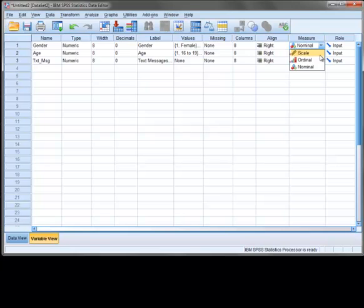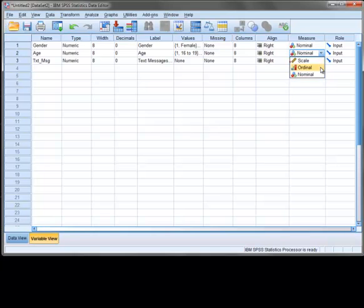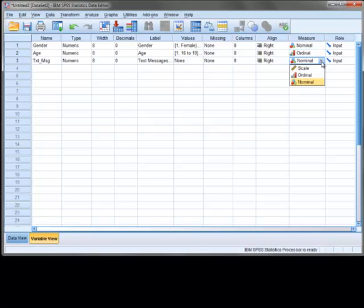For our variables, gender is nominal, age is ordinal, and number of text messages sent is a ratio level variable, which in SPSS is referred to as scale.